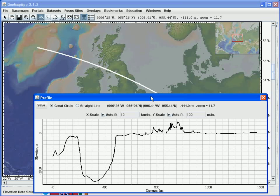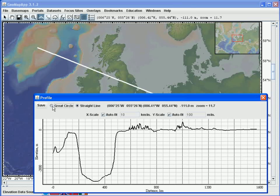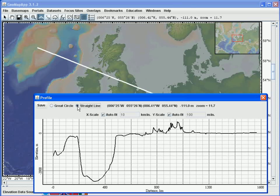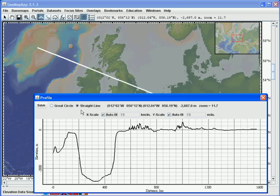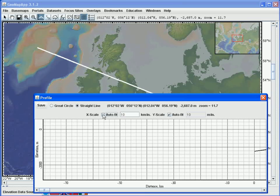We can switch the profile between a great circle and straight line by choosing the option here. The scaling on the X or Y axis can also be changed. For example, to change the X scaling to be 200 km per inch, we untick the box here, fill in 200, and hit the return key.